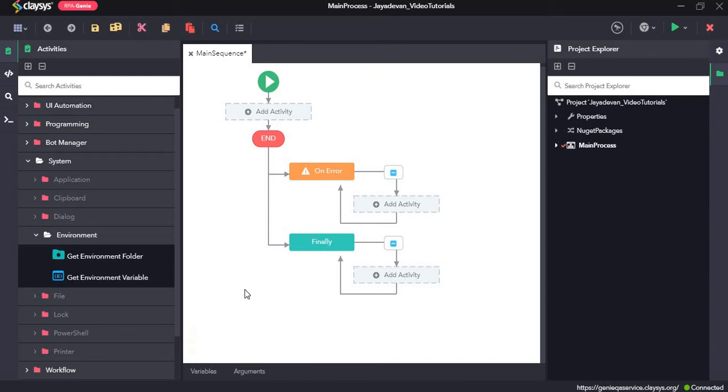Hi, welcome to the walkthrough of RPA Genie. In this walkthrough, we will learn about the environment activities under the system section.